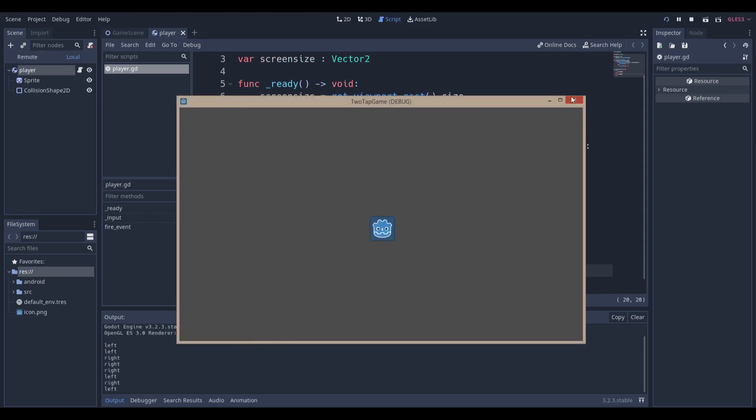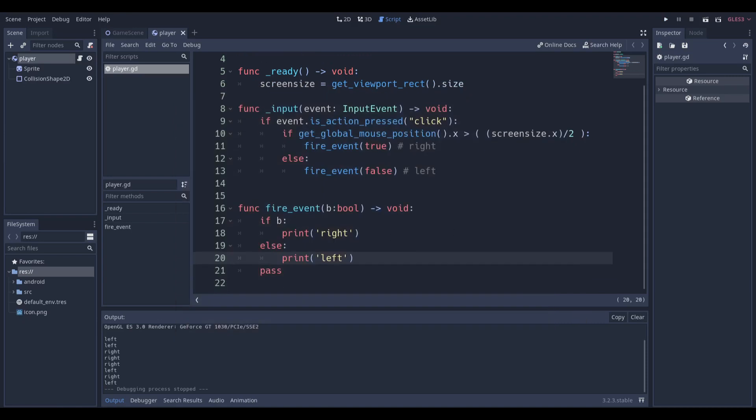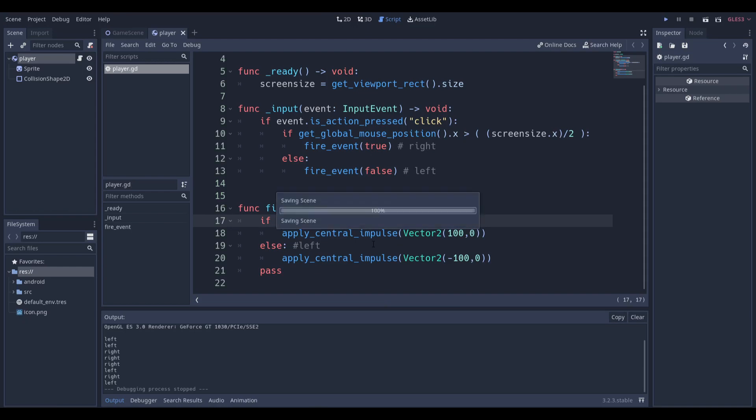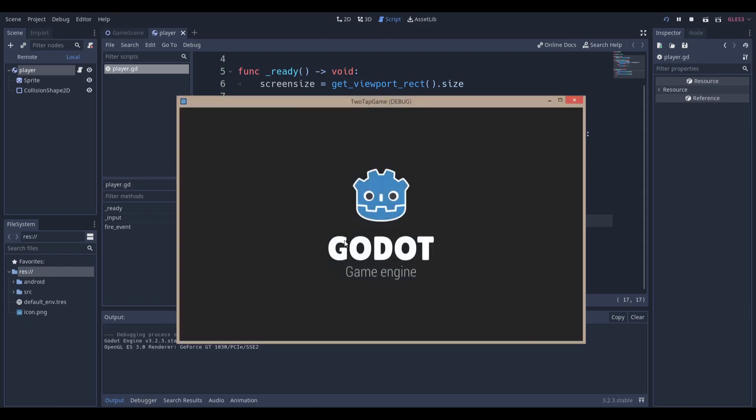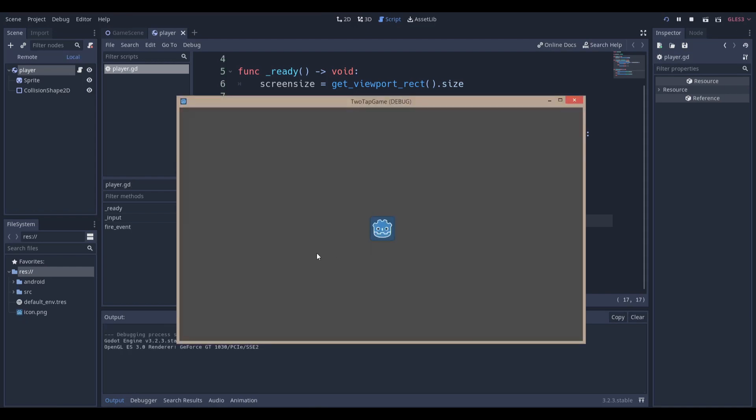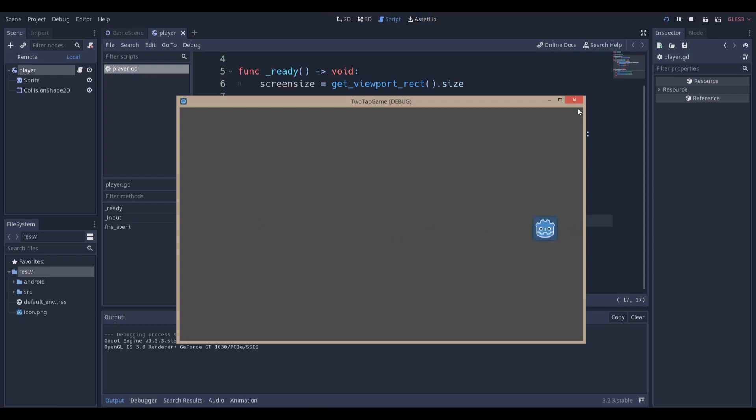Now you can see I'm just applying a central impulse to Vector2 and our rigid body. I tap on the left-hand side, it moves left. And when I tap on the right-hand side, it moves right. That's a simple way to set it up. I'm going to show you what it looks like on Android in just a second.